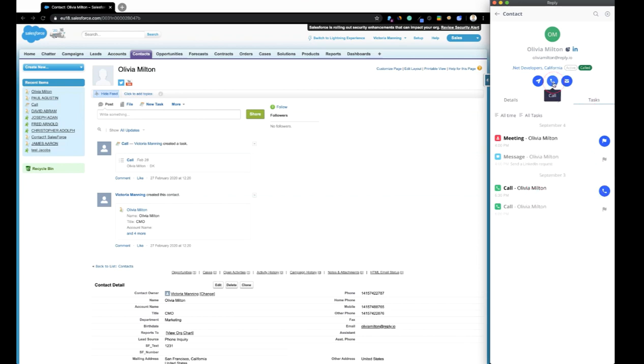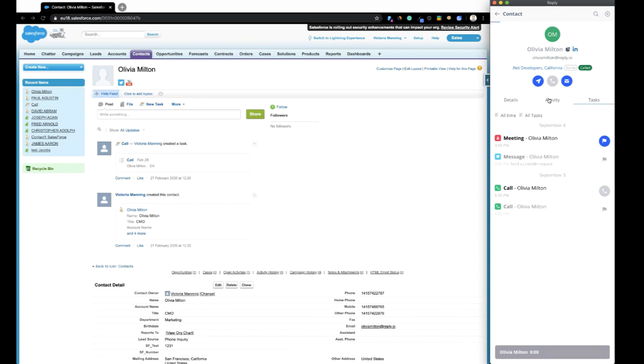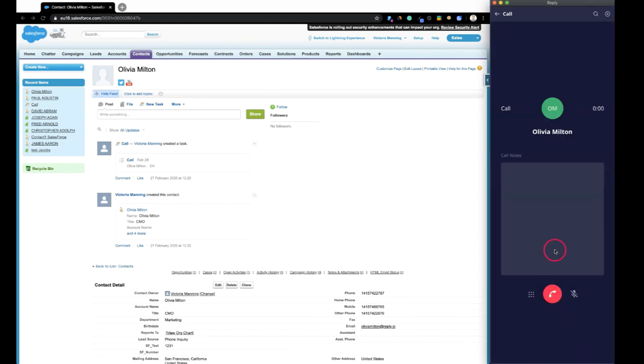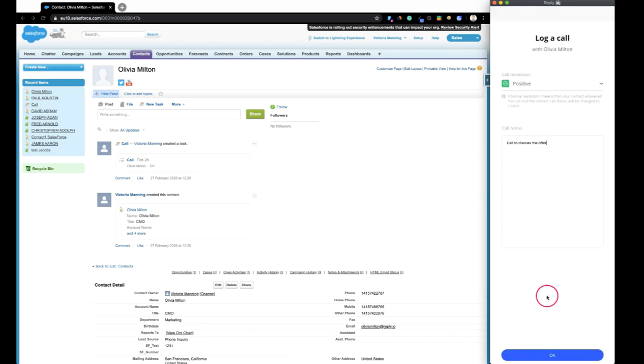To make a call, click on the Call button and select the phone number that you'd like your call to be made from. Once you finish a call, you can log the call results, which will then appear in the Activities tab.